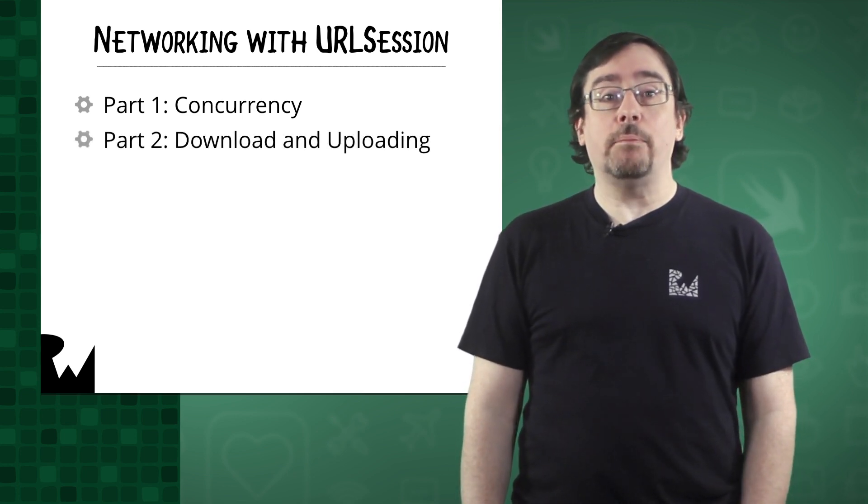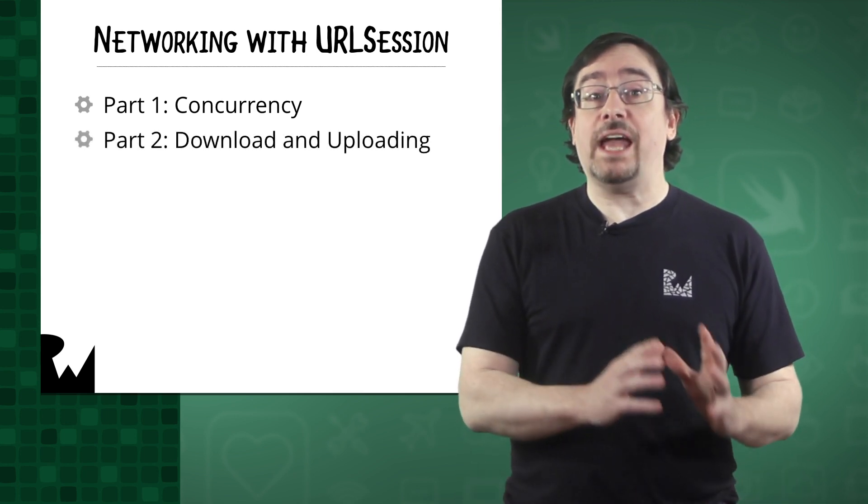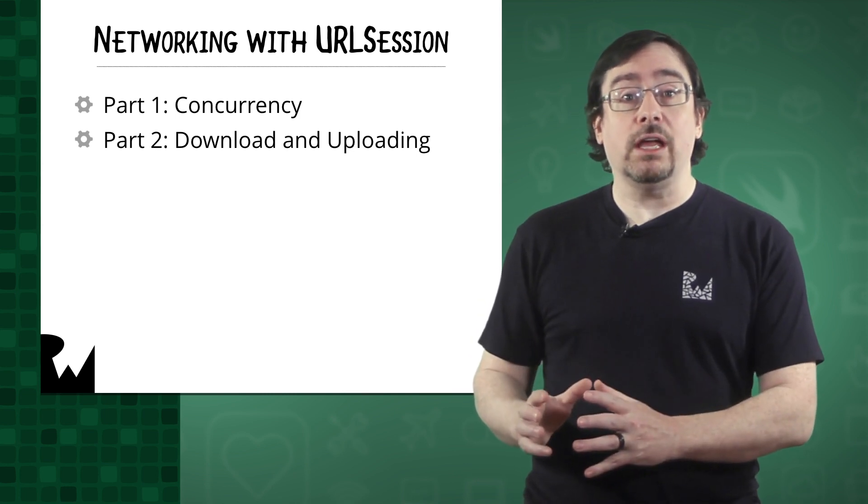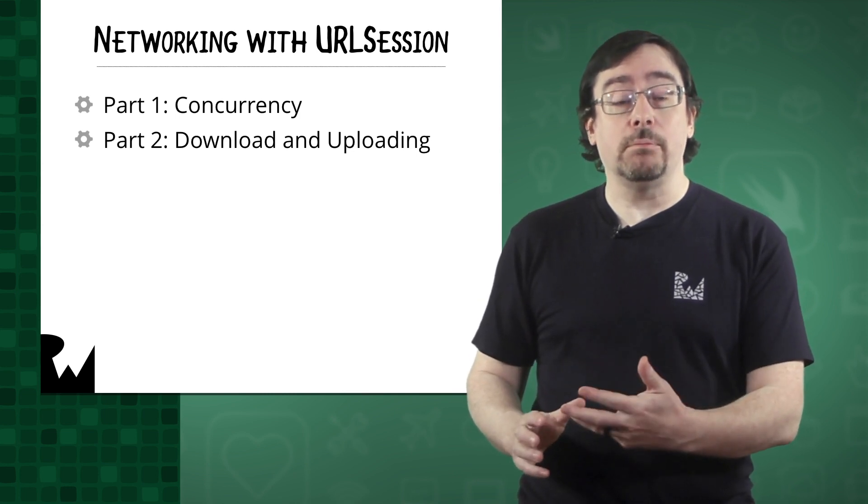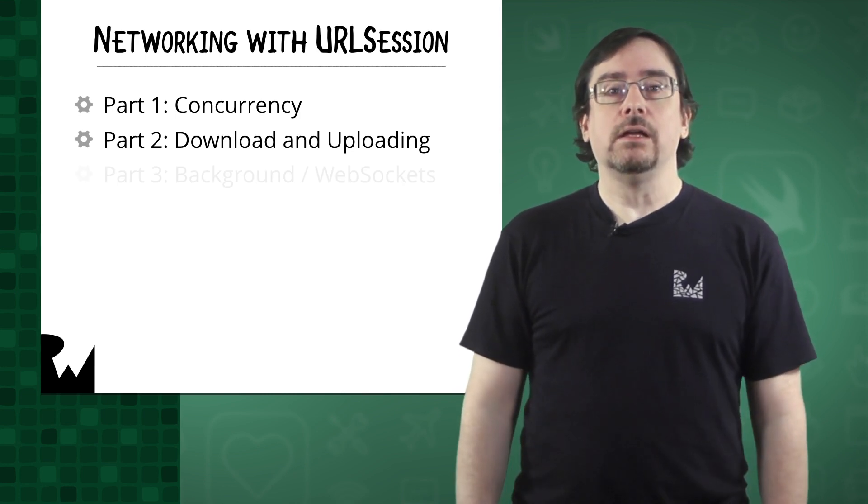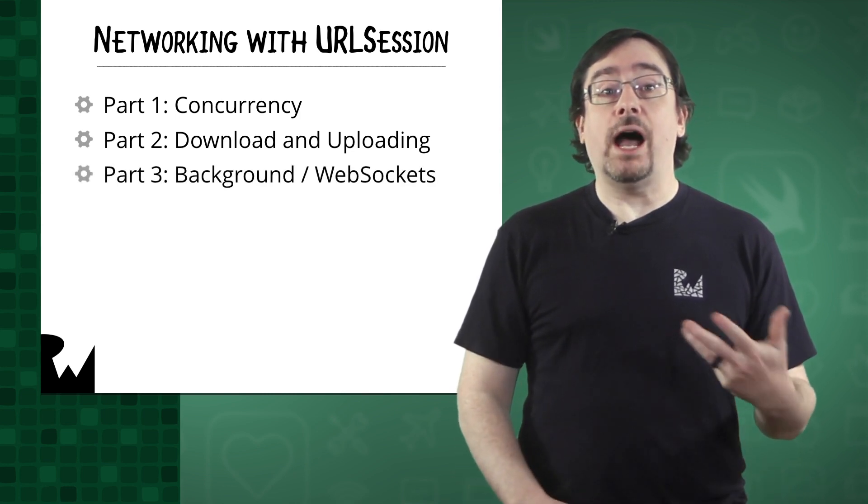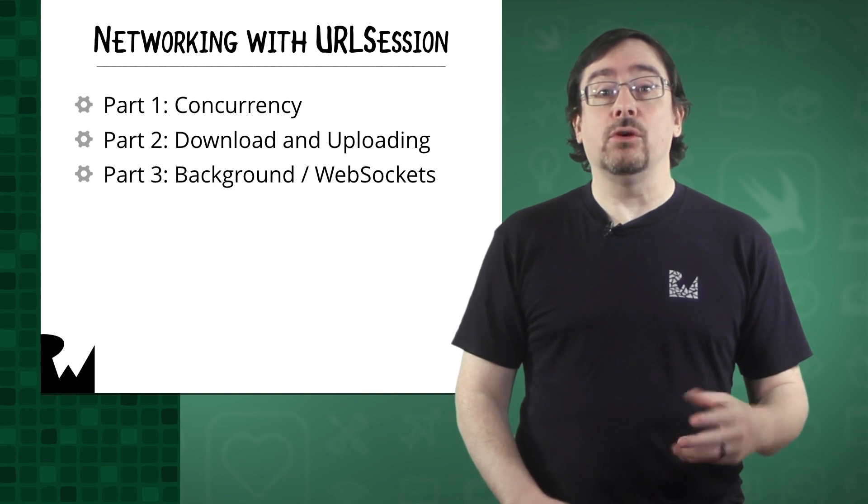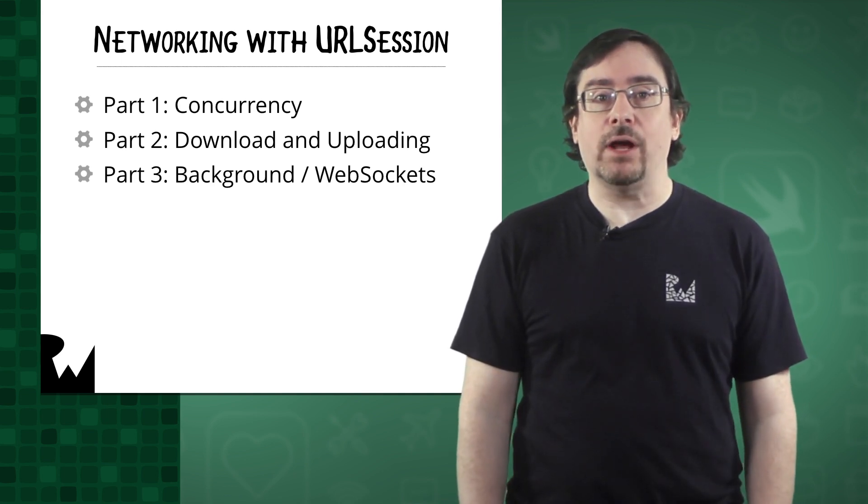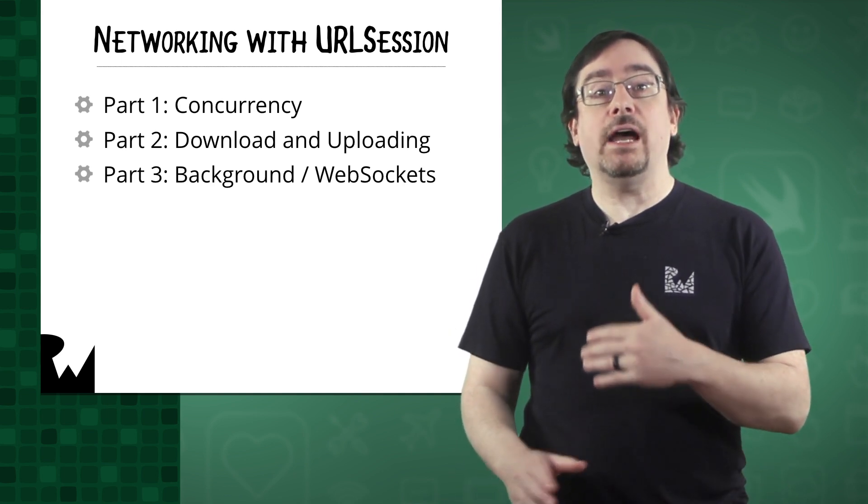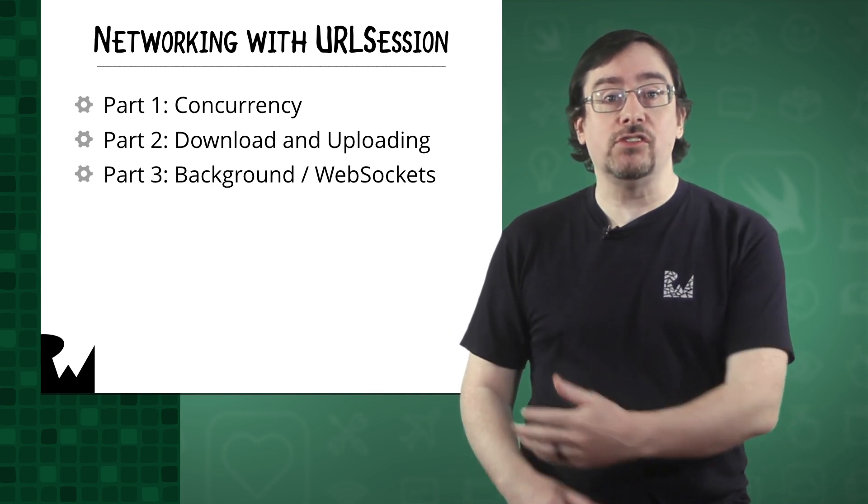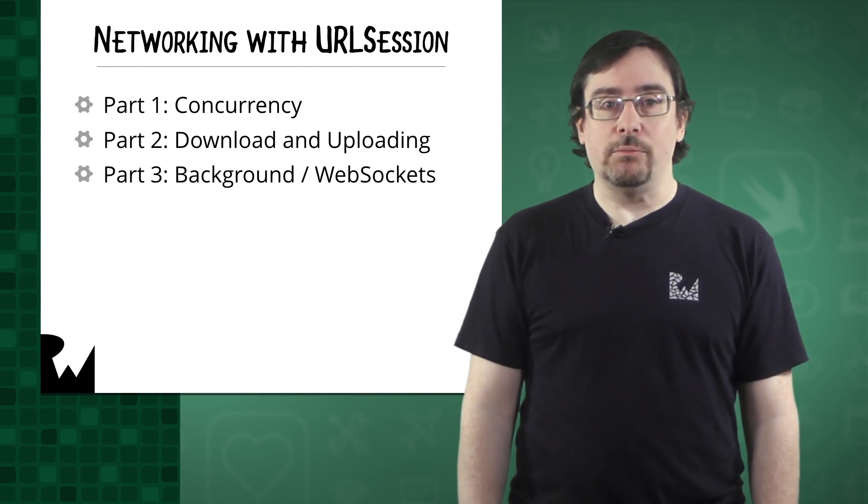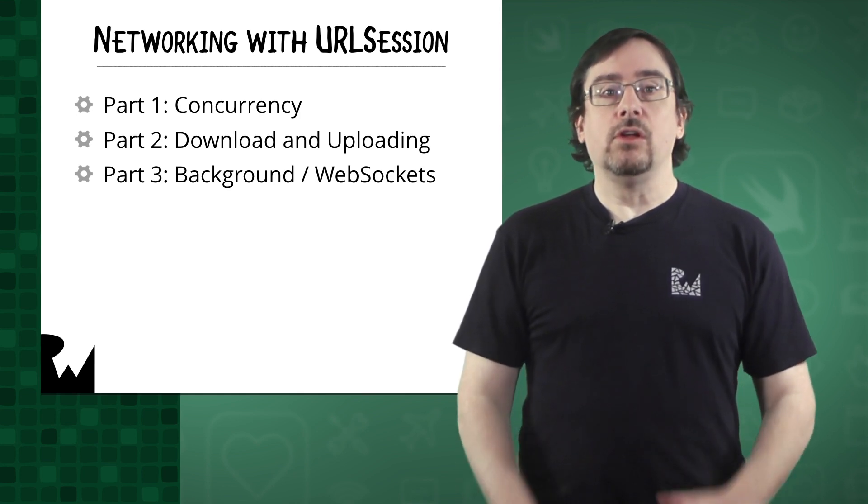Part two covers topics such as caching policies, downloading and uploading data. Part three shows you how you can download files when your app is in the background and then how to send messages to a server using web sockets.